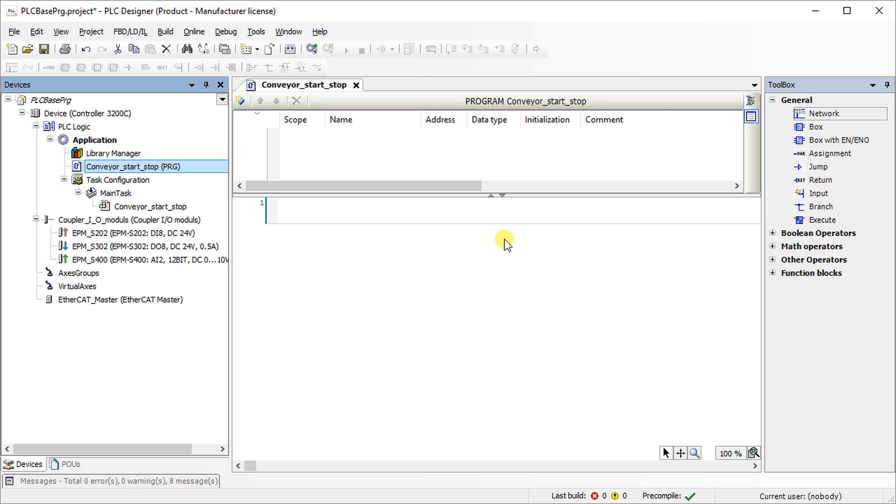We will write a conveyor start stop logic for understanding the function block diagram writing procedure, where the start push button turns on the conveyor, a product sensor will sense the number of products passing through the conveyor, and after a predefined number of product counts, the conveyor will stop automatically.